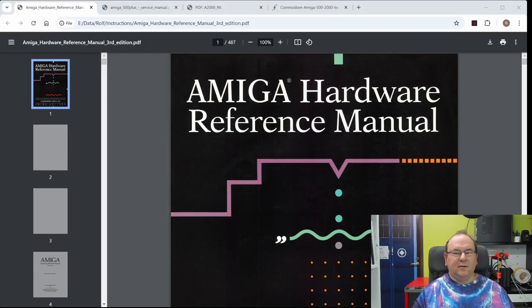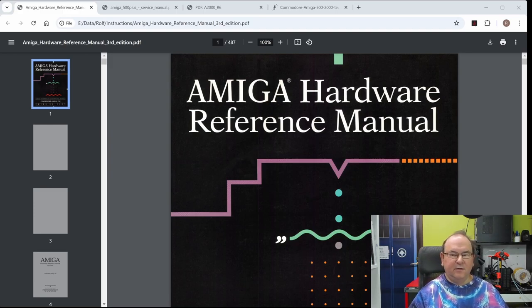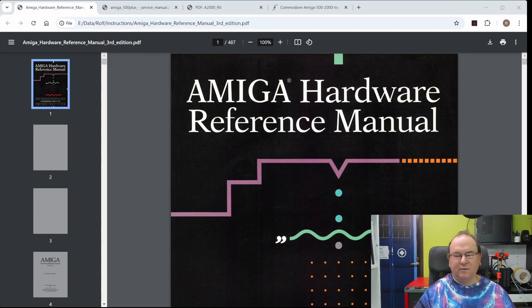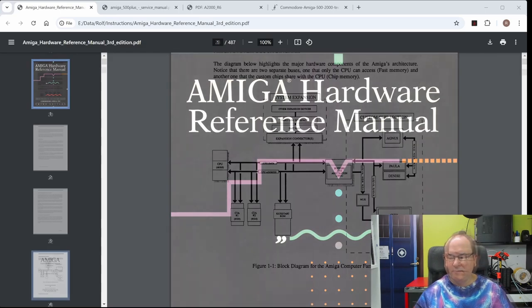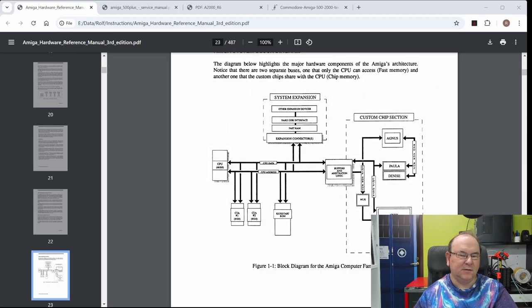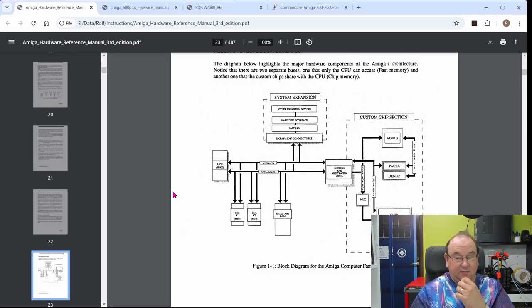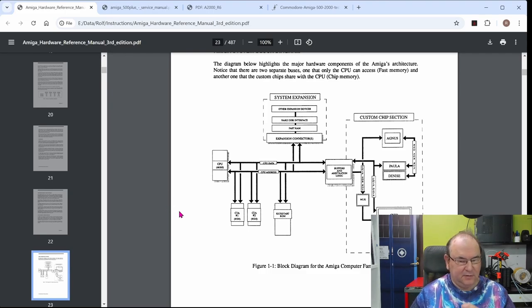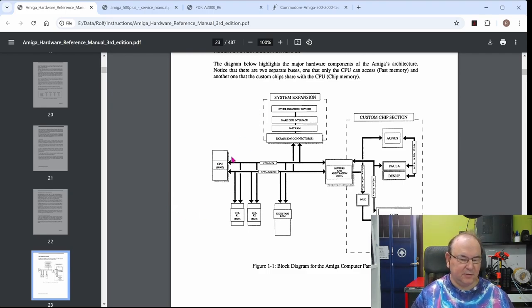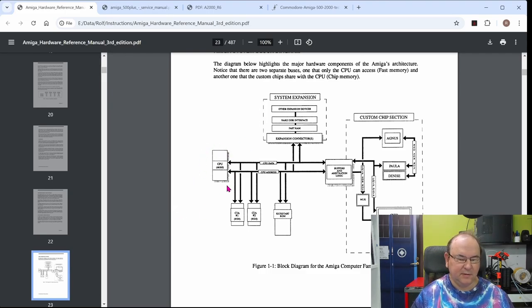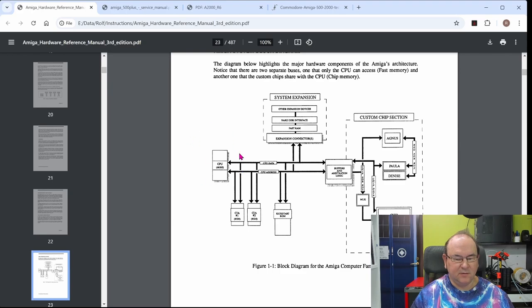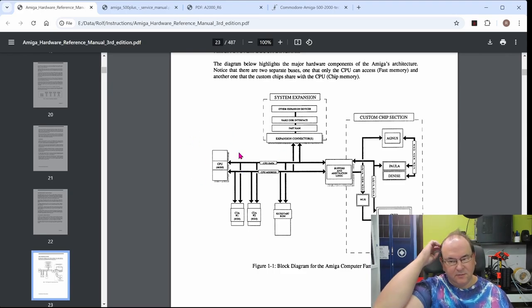So, anyway, to put the processor in some kind of a context, let's have a look at the Amiga hardware reference manual. So, we'll just have a quick look at the general architectural description around it. So, basically, here you see the 68000 and it identifies its own unit.